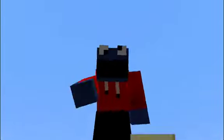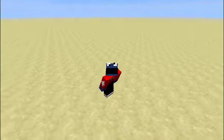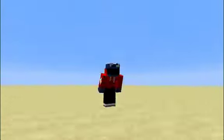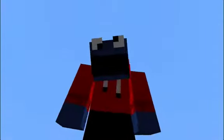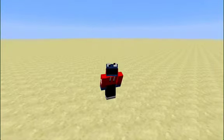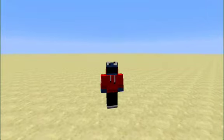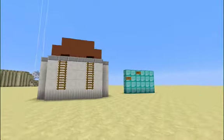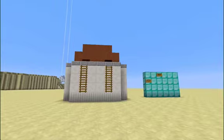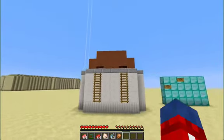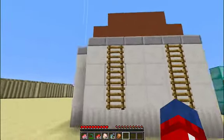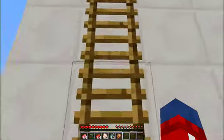Hey guys, it's Canadian Finest here, and basically today I'm going to be doing something awesome. This is a toaster in Minecraft. I'll show you how it works.